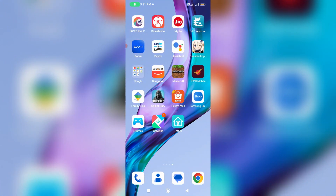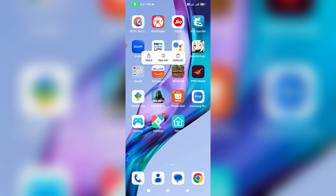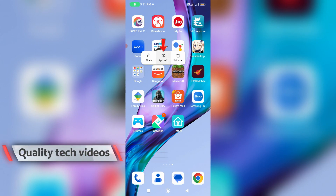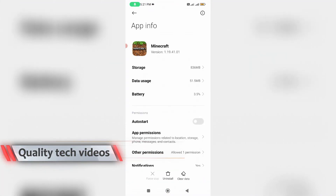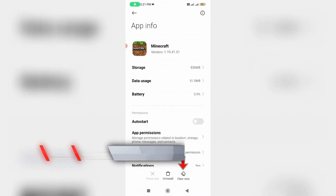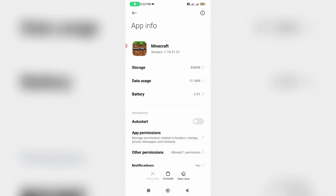After you have done this, clear the Minecraft app data. Simply long press on the app icon, go to App Info, and then click Clear Data. Friends, don't worry about it — all your saved skins are very safe, so just do it. Then close all the windows.